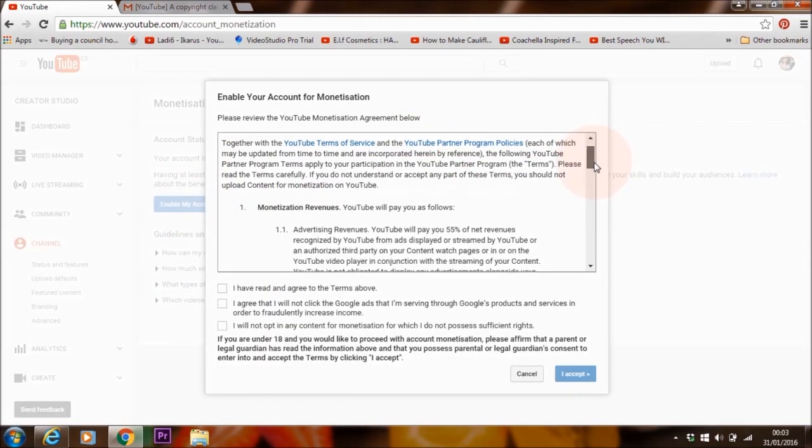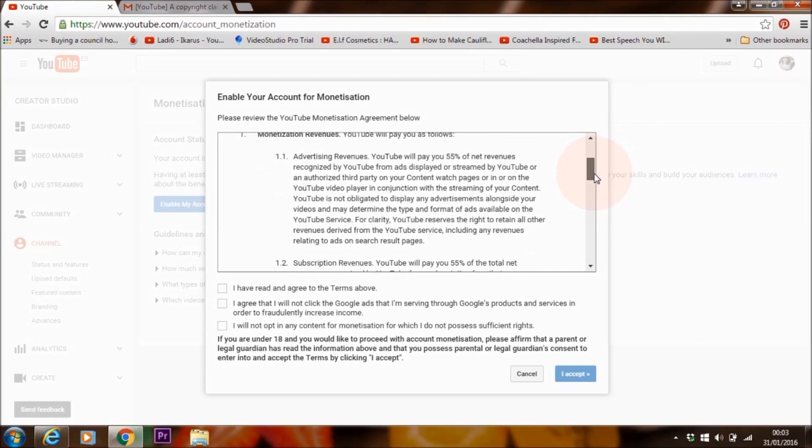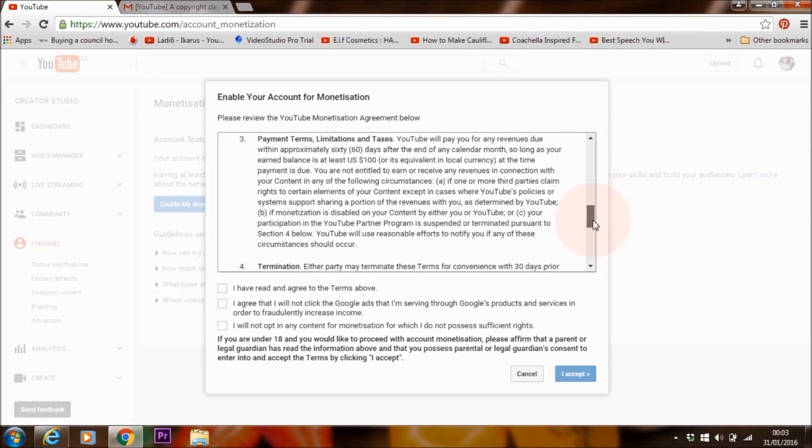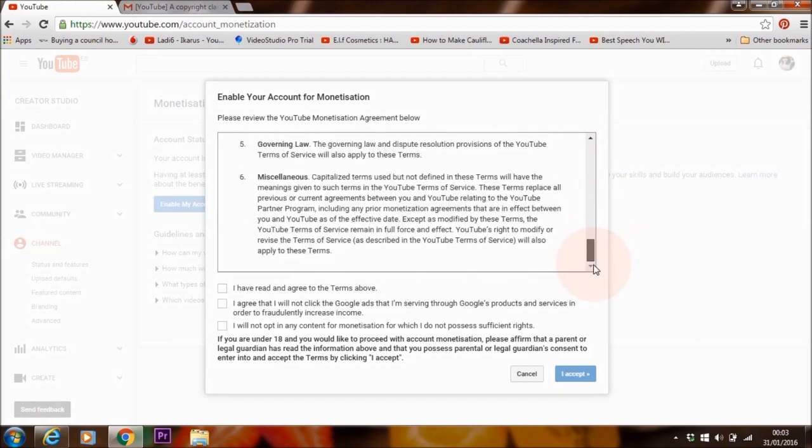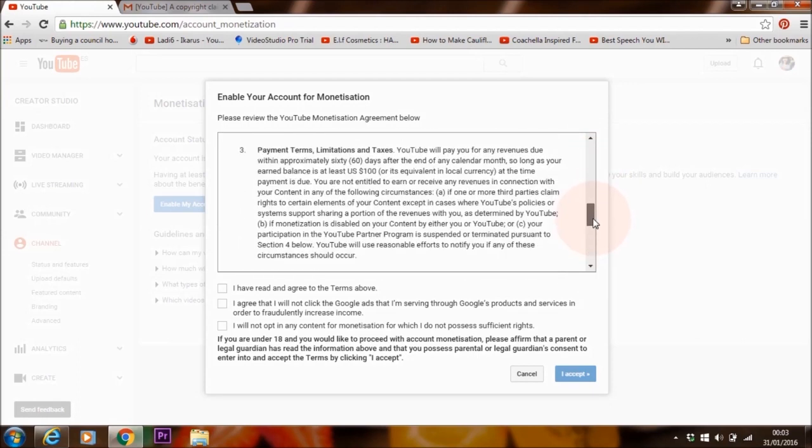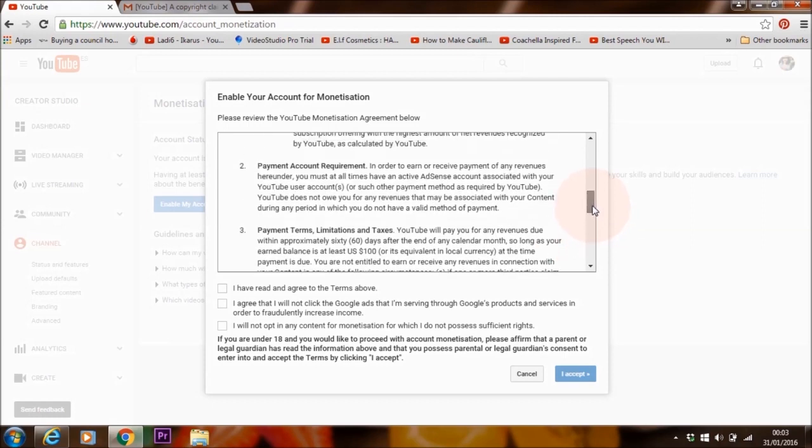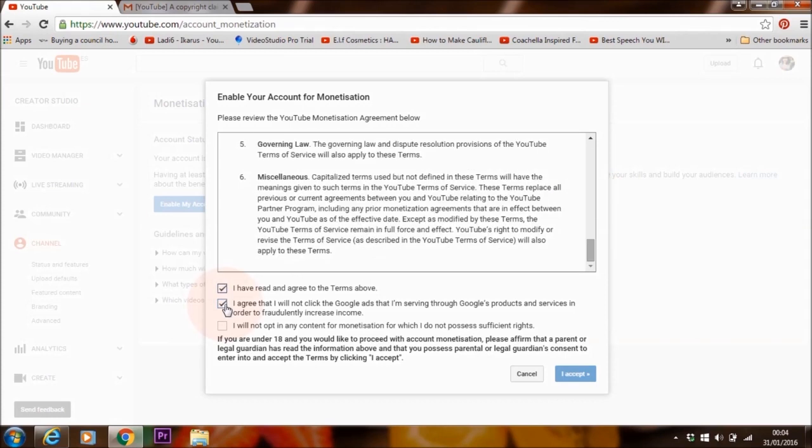Now it is advisable of course to read through the terms and condition. I would say the most important thing here is of course the fact that you need to use original content. Make sure that all of your videos don't contain copyright music as well as copyright content from other videos. Check all of these different options here and then click accept.